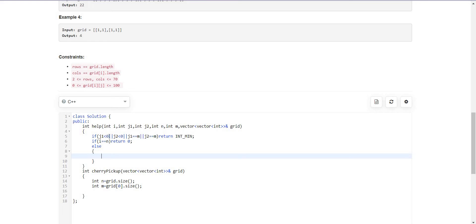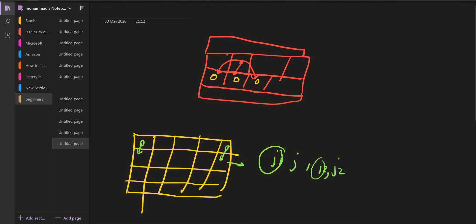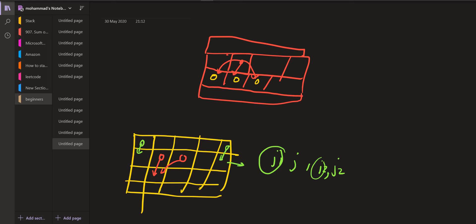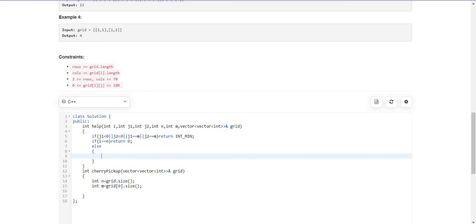In all other cases we have to look for the possibilities. There are nine possibilities. Let's say the first robot is here and the second one is here. One possibility is the first robot goes left, and the second could go left, straight, or right — three possibilities. If the first robot goes straight, again three possibilities for the second. So in total there are nine possibilities and we will generate all of them.